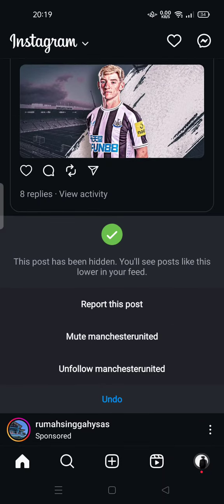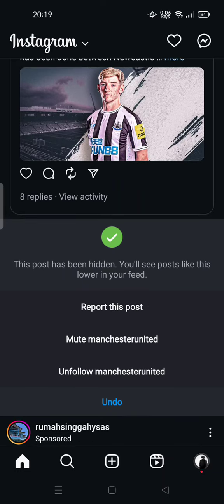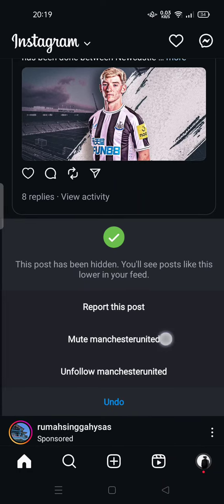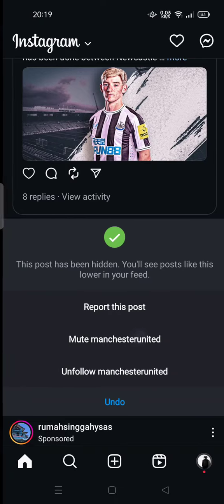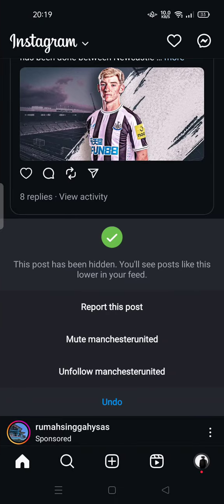For further actions, you can try to report this post, or you can mute the account or unfollow the account. Feel free to try. Thank you for watching — don't forget to comment, like, and subscribe, and check the link in the description below. See you in the next video.